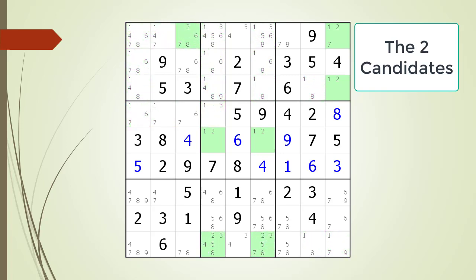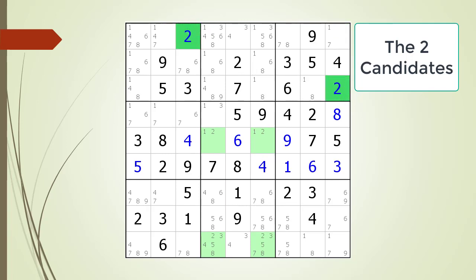Next we continue the process of looking for hidden singles. The Sudoku is now showing locations highlighted containing a possible two candidate. We find that block one has a hidden single and row three has a hidden single for the two candidate. We choose the number two for the two cells having a hidden single. The house making up block one must have at least one number two and the house making up row three must also have at least one number two to complete the puzzle.